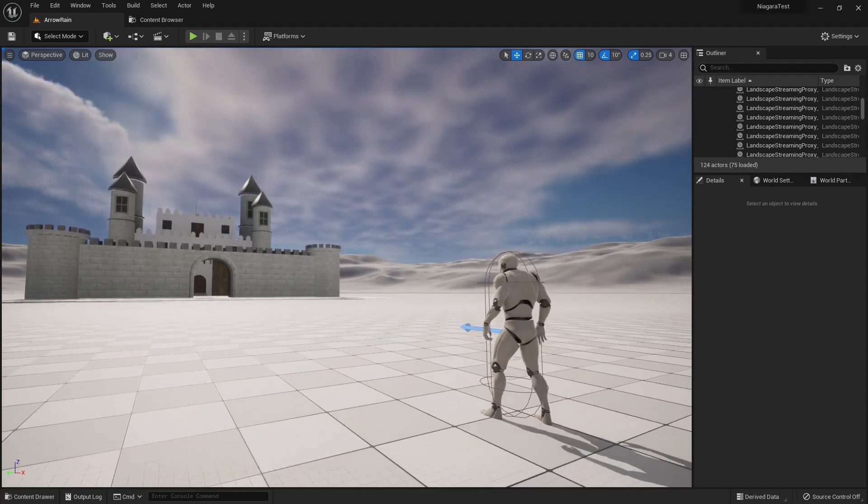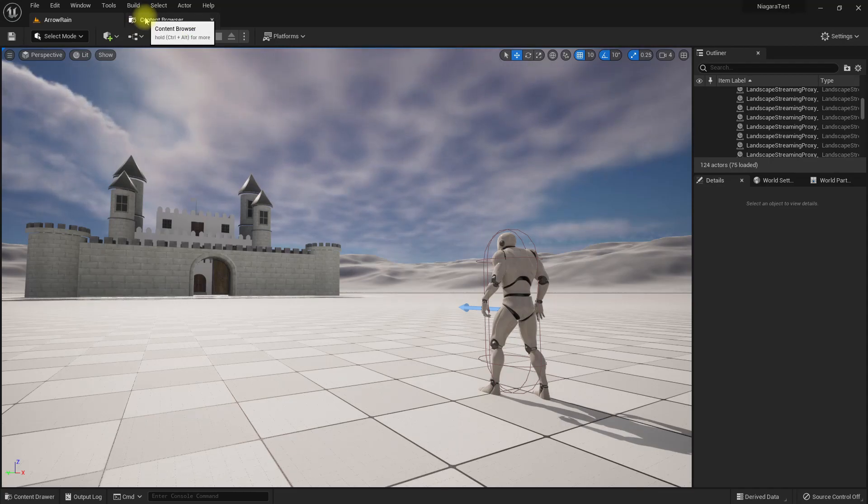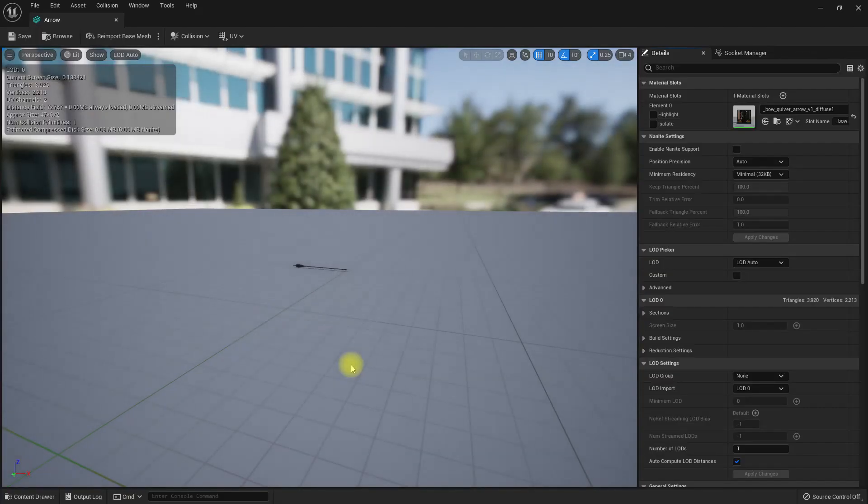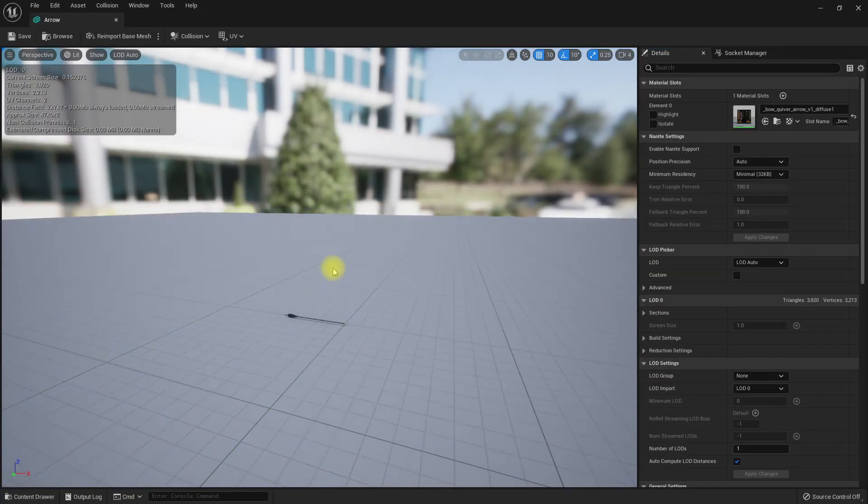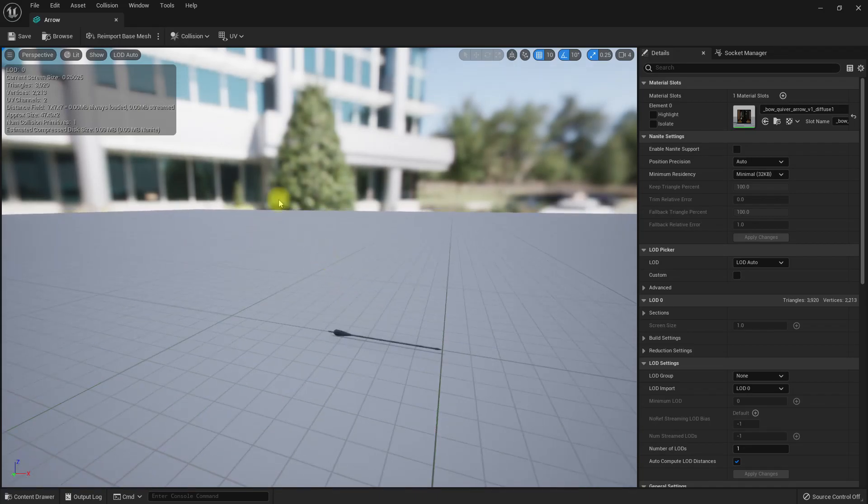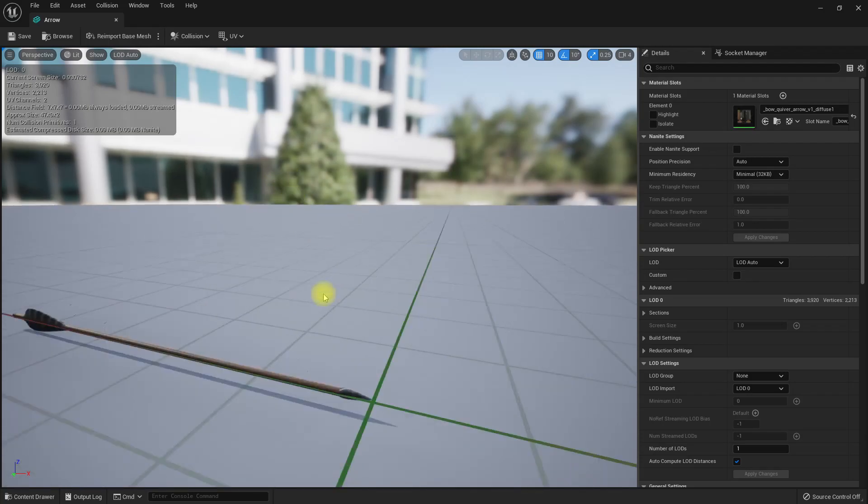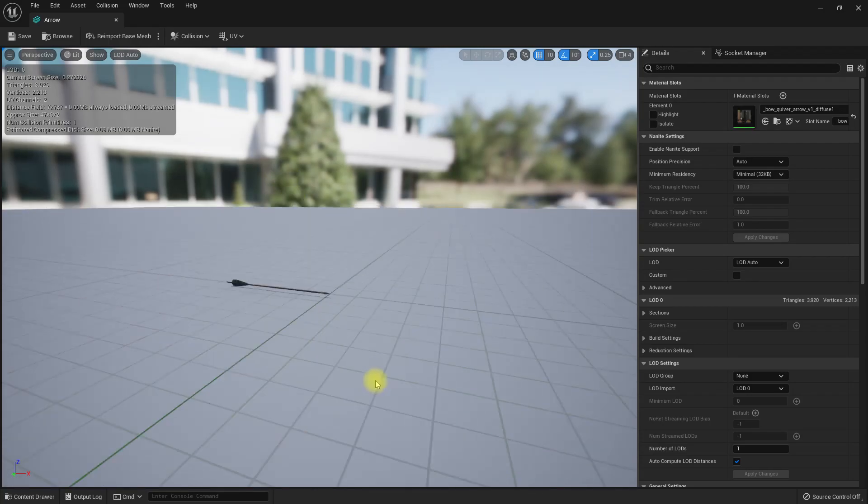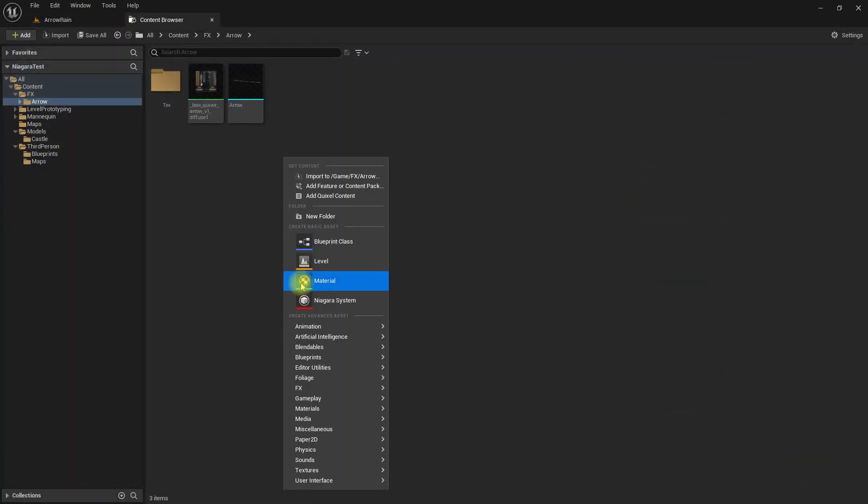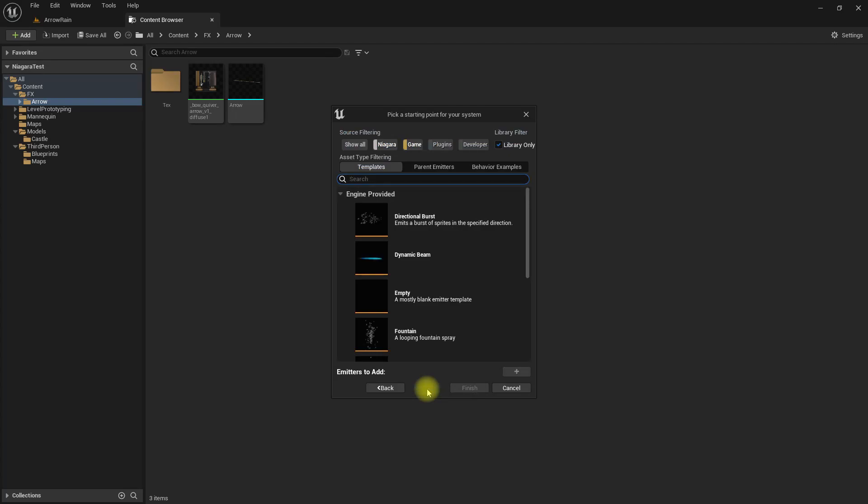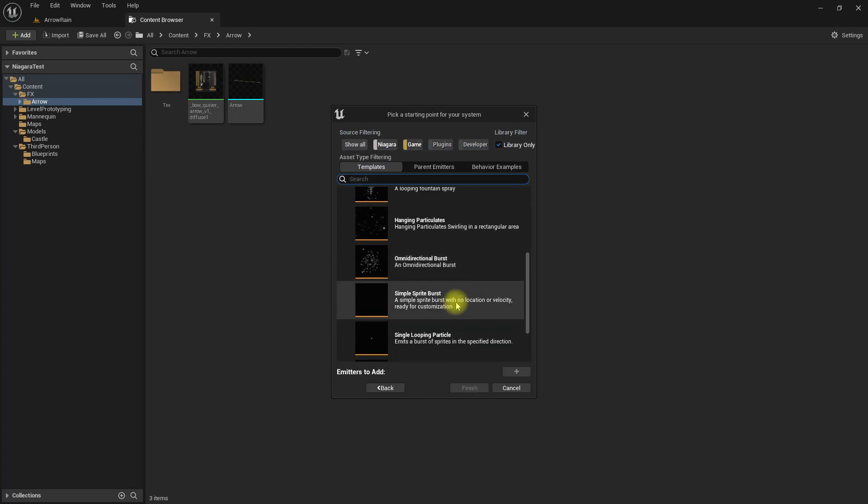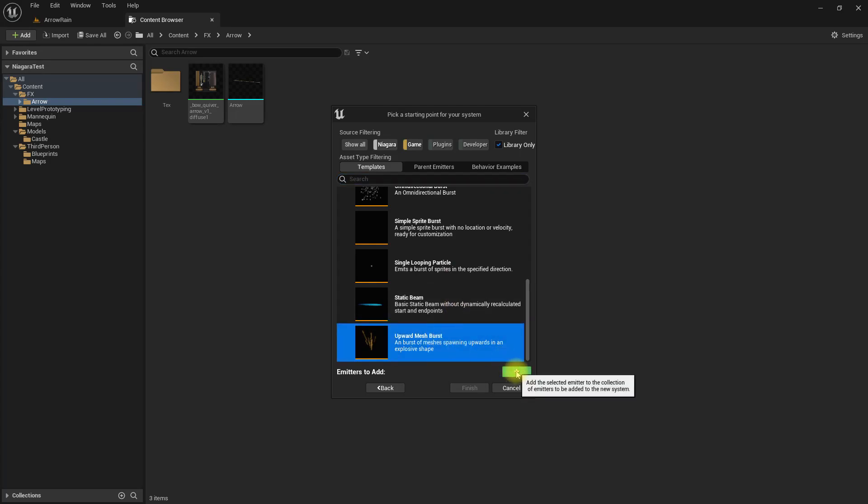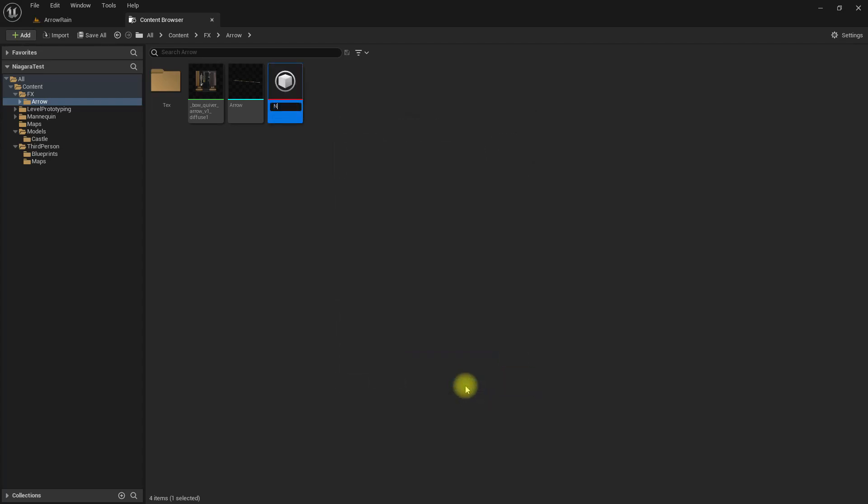So let's start creating our arrow rain particle. For that, I have already imported this arrow object mesh. Make sure that the pivot of this object is in the tip of the arrow, so that would make things easier. Let's create a Niagara system, new system from selected emitters. I'll choose this upward mesh burst.